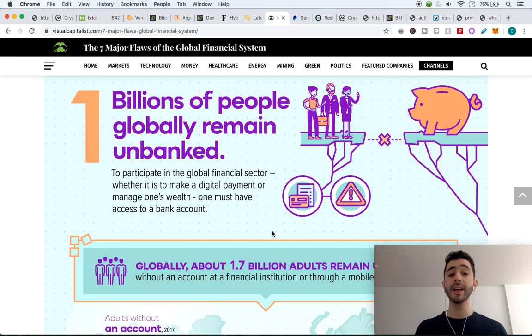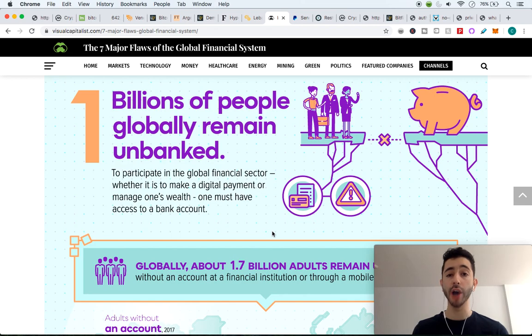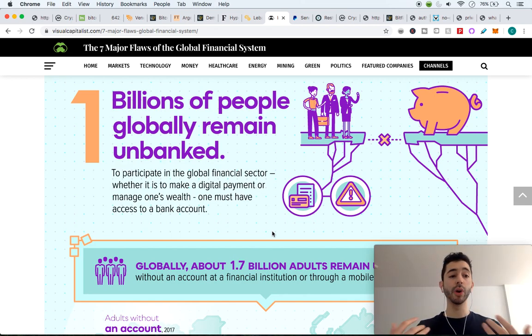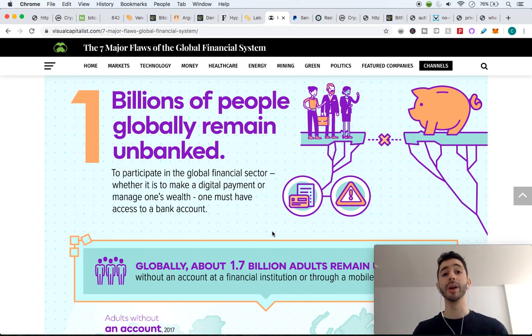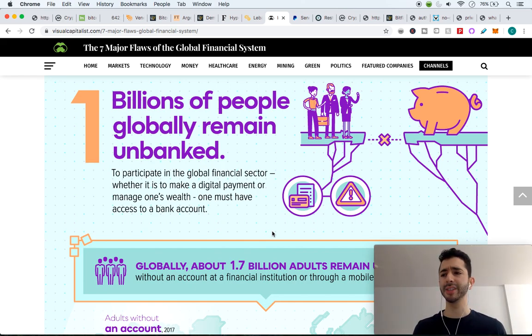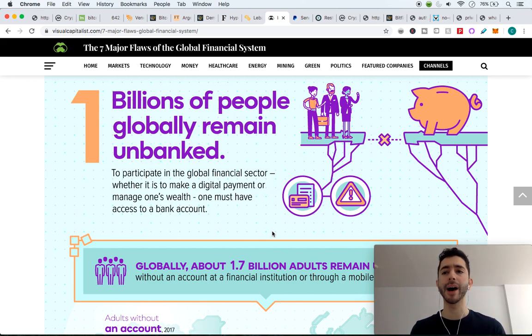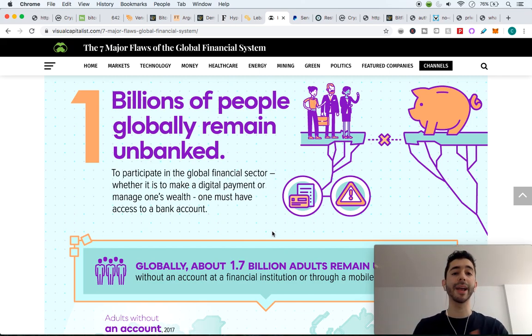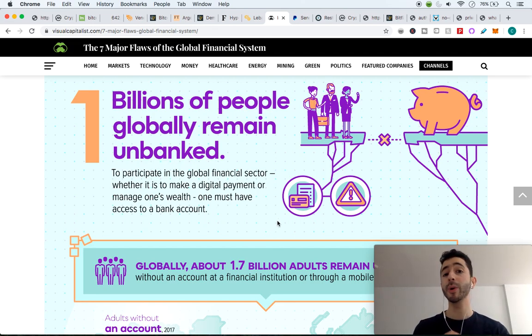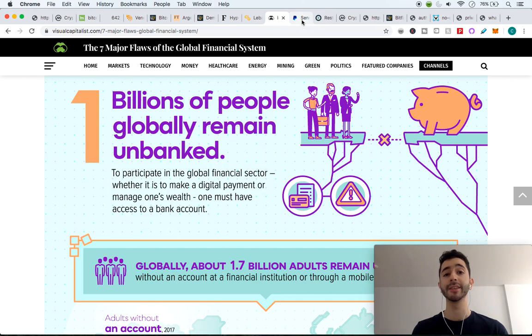And we also see that 1.7 billion people in the world are unbanked. So again, if we're sitting here in America or in Europe, we're saying who would want to use this volatile cryptocurrency when I can just send money through Venmo or through PayPal. I could send it from my bank to their bank and they'll have money. But not everyone has these services. As I mentioned, 1.7 billion people are unbanked in the world.